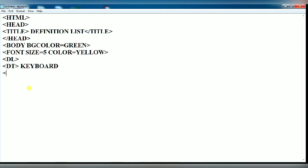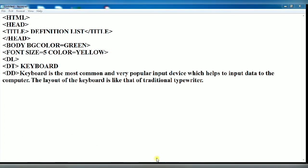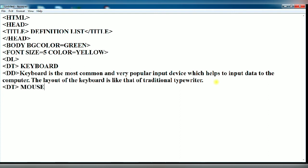Keyboard. Suppose I want to describe the keyboard. After that, you have to write the description about keyboard, then use the DD tag. This is the description of my definition term. Now you don't have to close the DD tag. It is an empty tag.